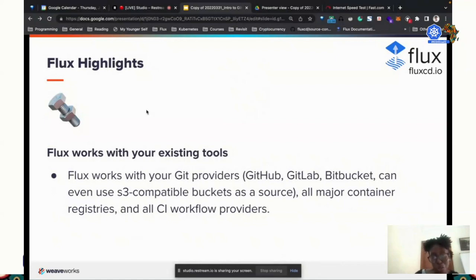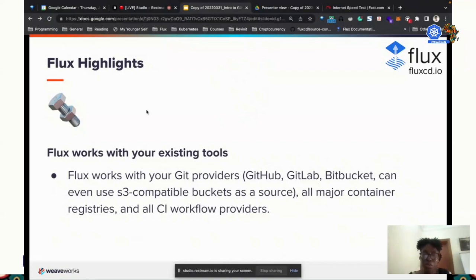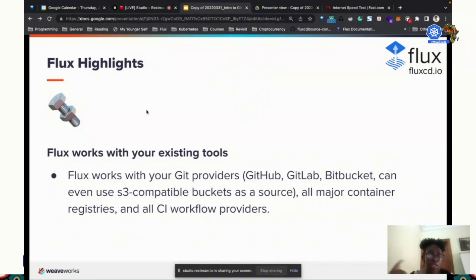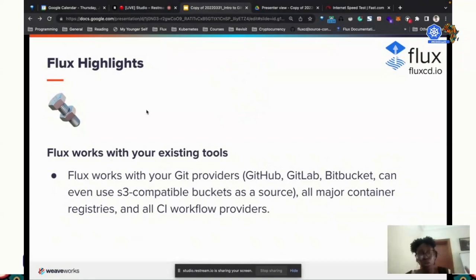Flux works with your tools. For the source of your manifests, you can use GitHub, GitLab, BitBucket, or your own self-hosted Git servers — for people working in more constrained environments. It supports all major container registries: ECR, ACR, GCR, and all the major providers. It can plug into whatever setting you're already using and become a valuable part of your deployment process.